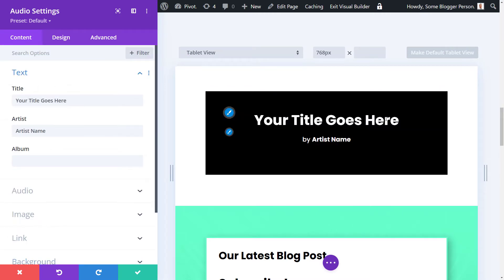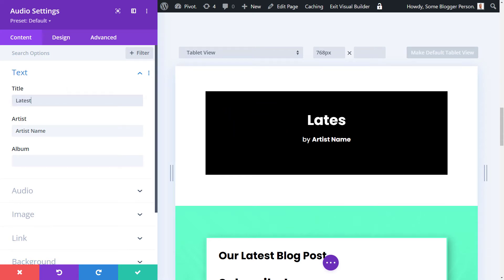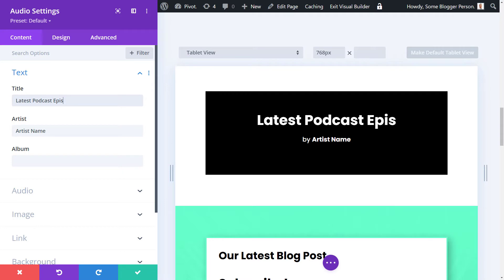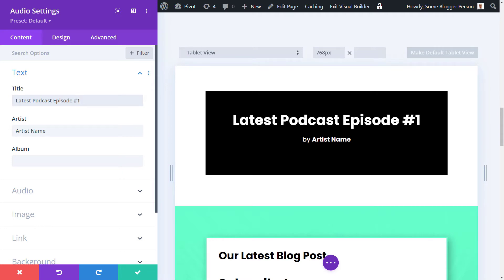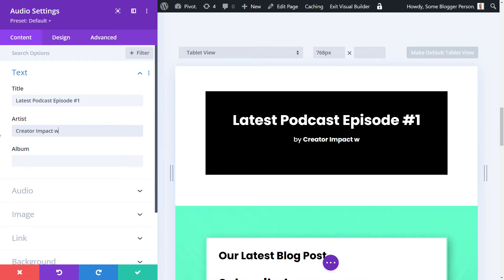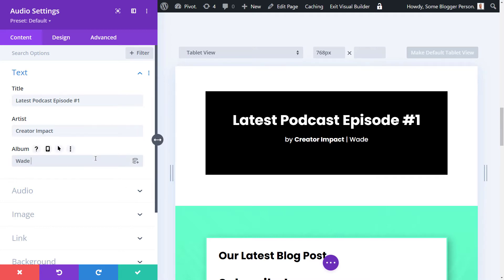We're going to give this a title. Let's just say latest podcast episode number one. Now, I don't have a podcast, so I'm just going to be uploading a generic file. Artist name might be Creator Impact, and album could be Wade McMaster.